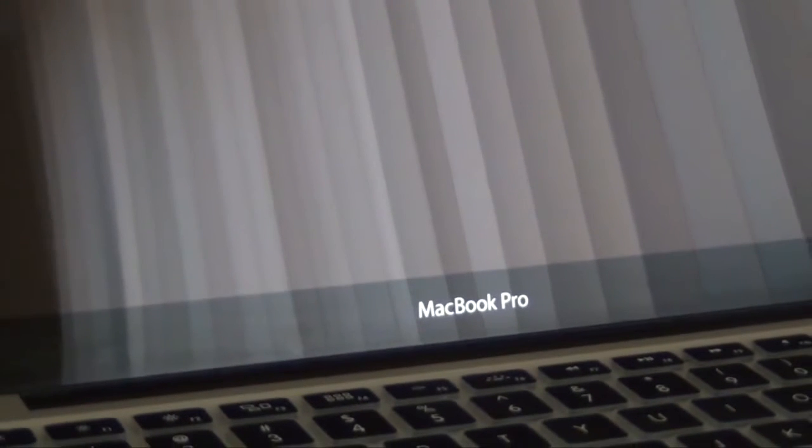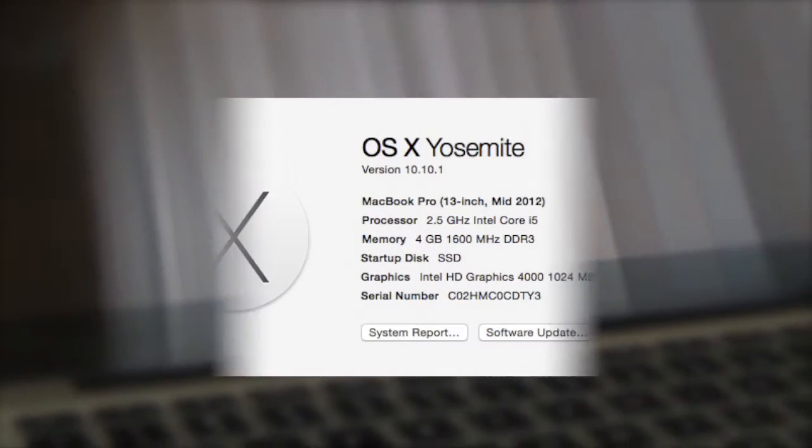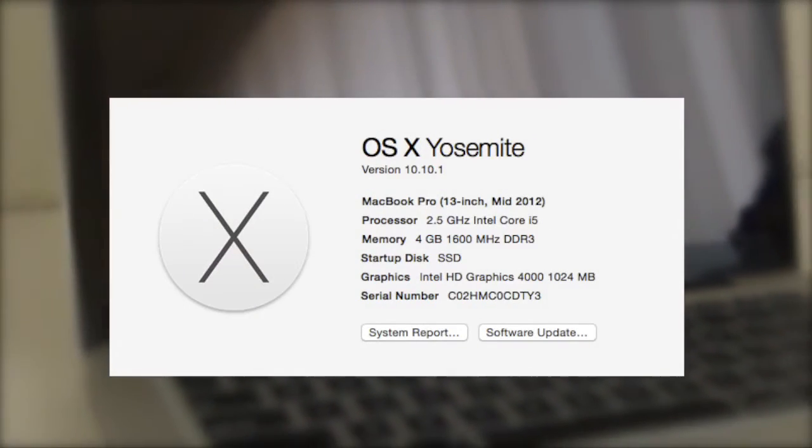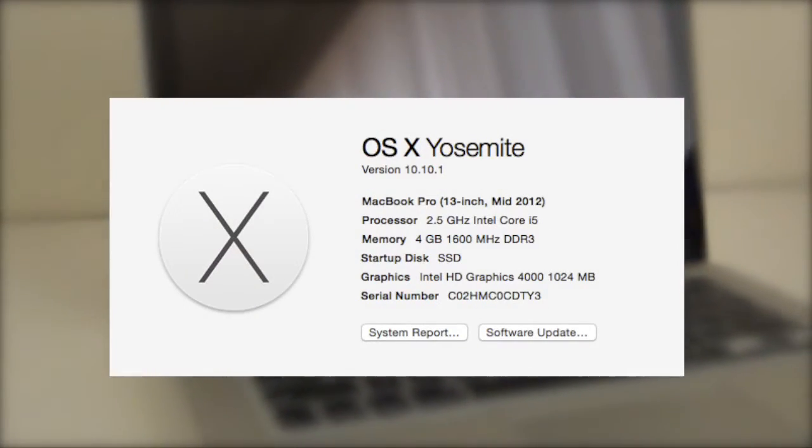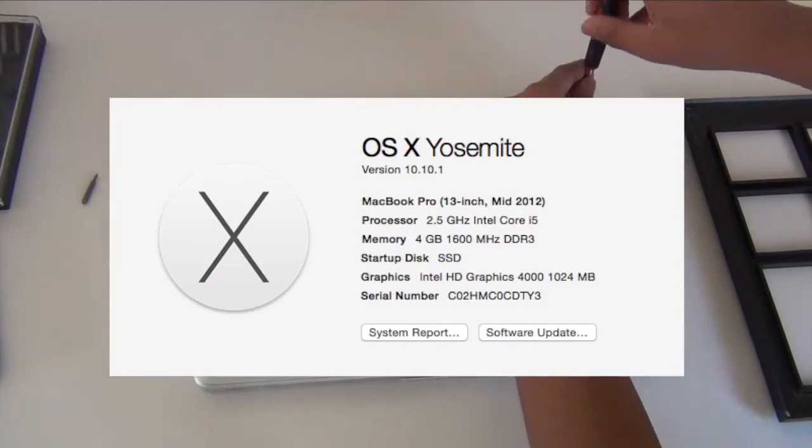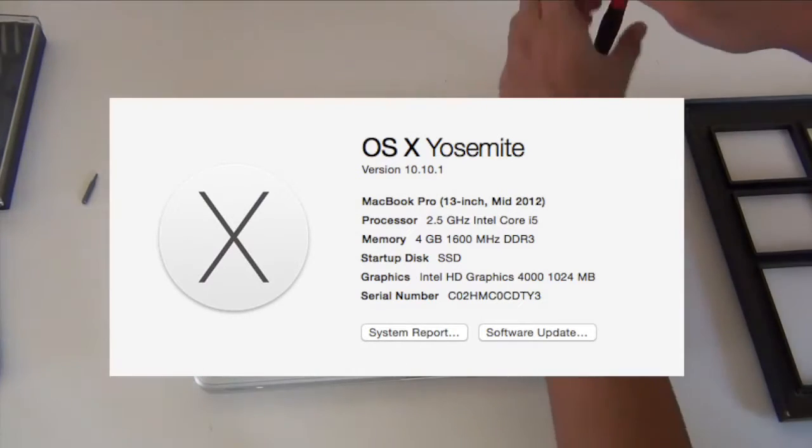Here is the computer that I use to do all my SSD tests. This is an Ivy Bridge MacBook Pro so it's a mid-2012 model, has Intel HD 4000 and it only has 4 gigs of RAM.